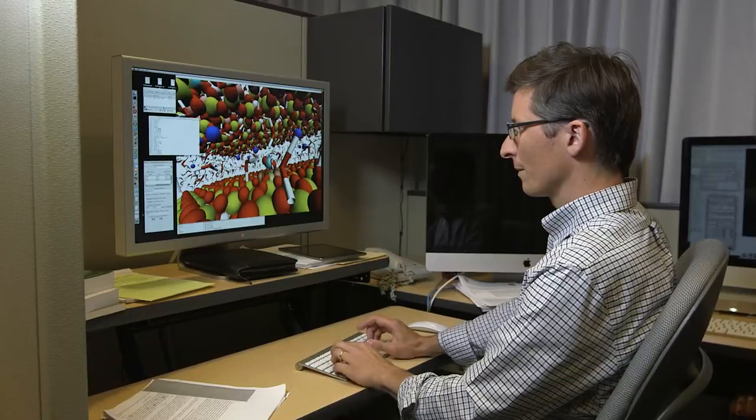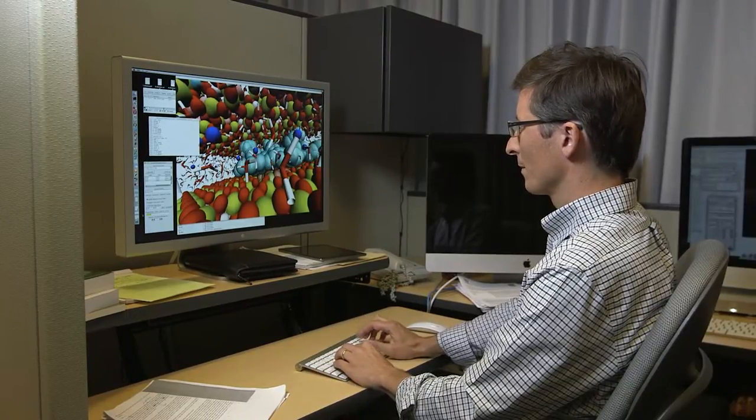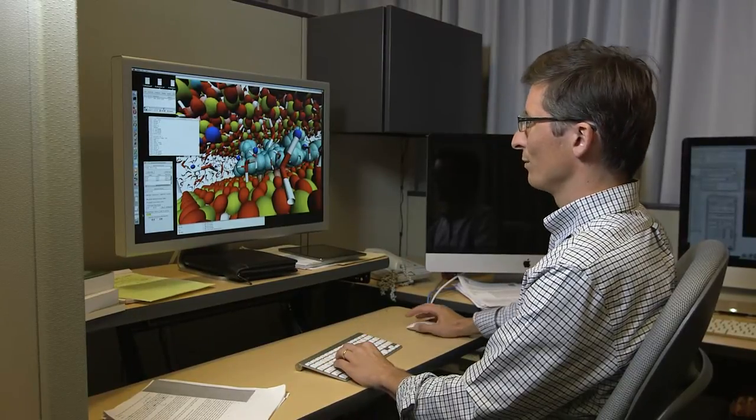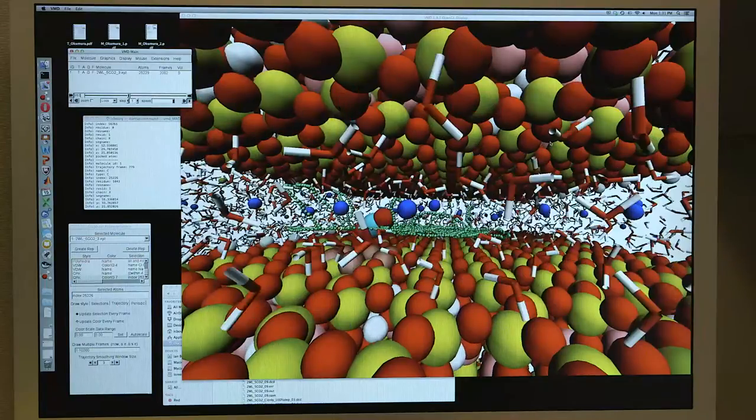An important future development of our work is going to be to couple the geochemical and geomechanical and geophysical properties of rock-fluid mixtures, and in order to do that we need to be able to understand how the properties at the nanoscale are coupled to their properties at larger scales.